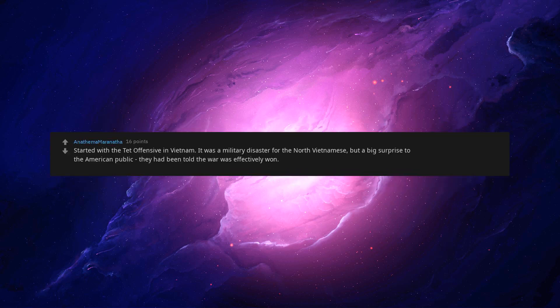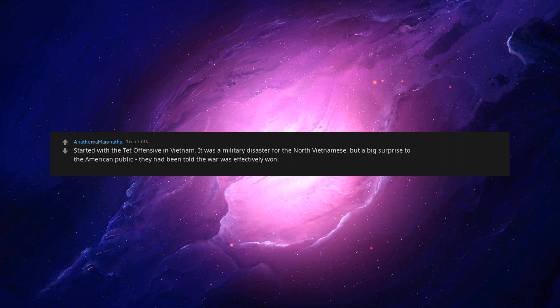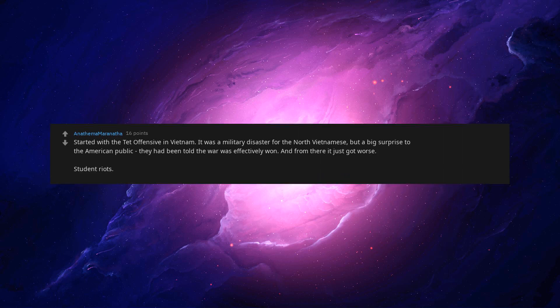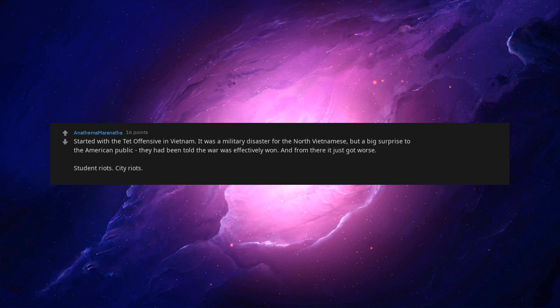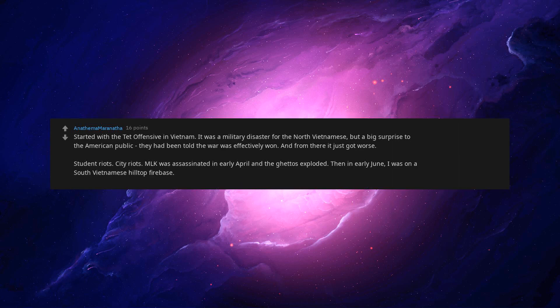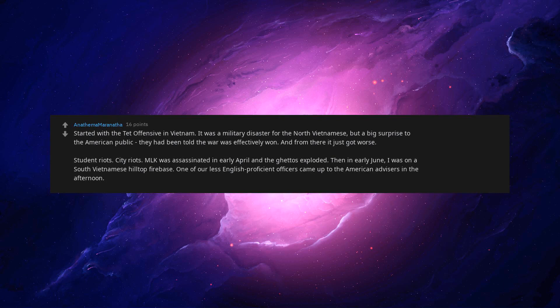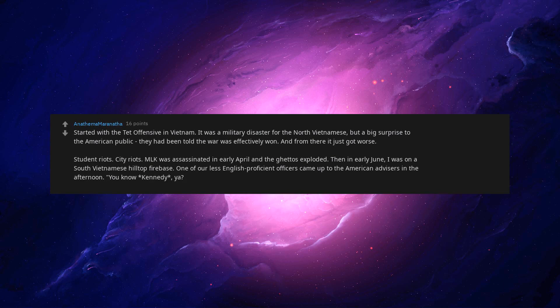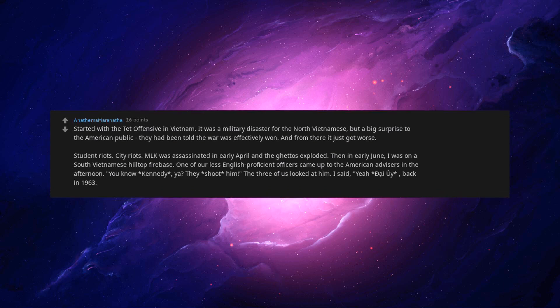Started with the Tet Offensive in Vietnam. It was a military disaster for the North Vietnamese, but a big surprise to the American public. They had been told the war was effectively won. And from there it just got worse. Student riots. City riots. MLK was assassinated in early April and the ghettos exploded. Then in early June, I was on a South Vietnamese hilltop firebase. One of our less English proficient officers came up to the American advisors in the afternoon. 'You know Kennedy?' 'Yeah.' 'They shoot him.' The three of us looked at him. I said, 'Yeah die we, back in 1963.' 'So?' 'No,' he said, 'they shoot him now.'